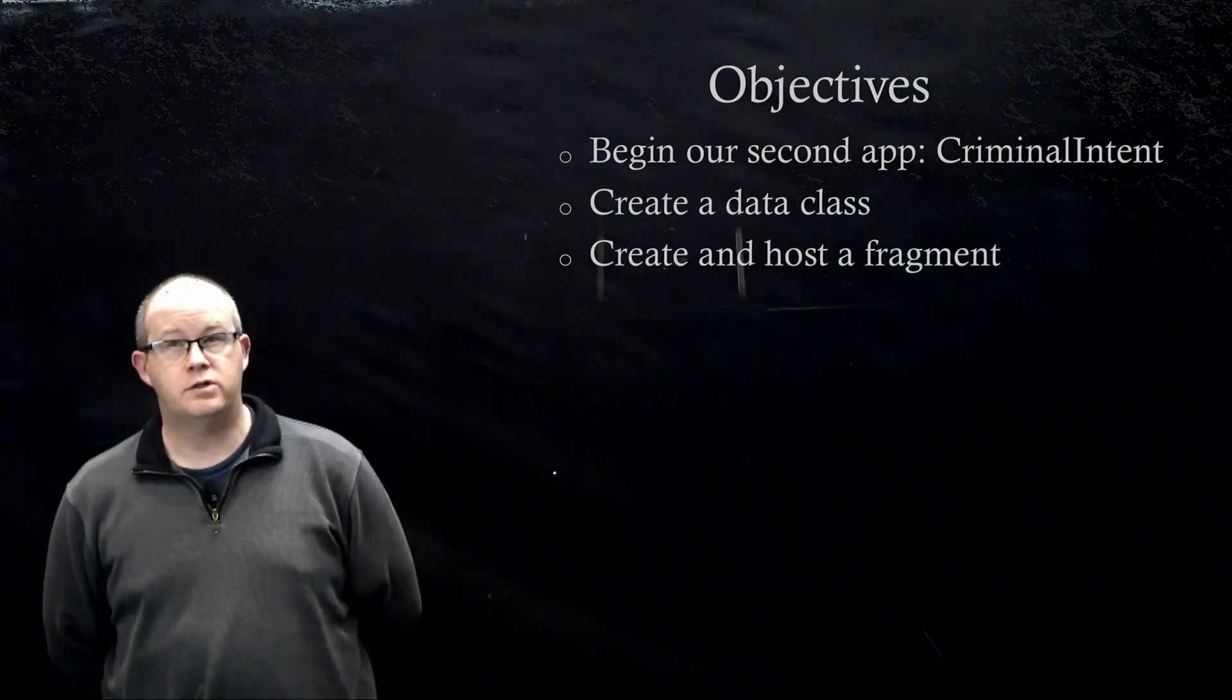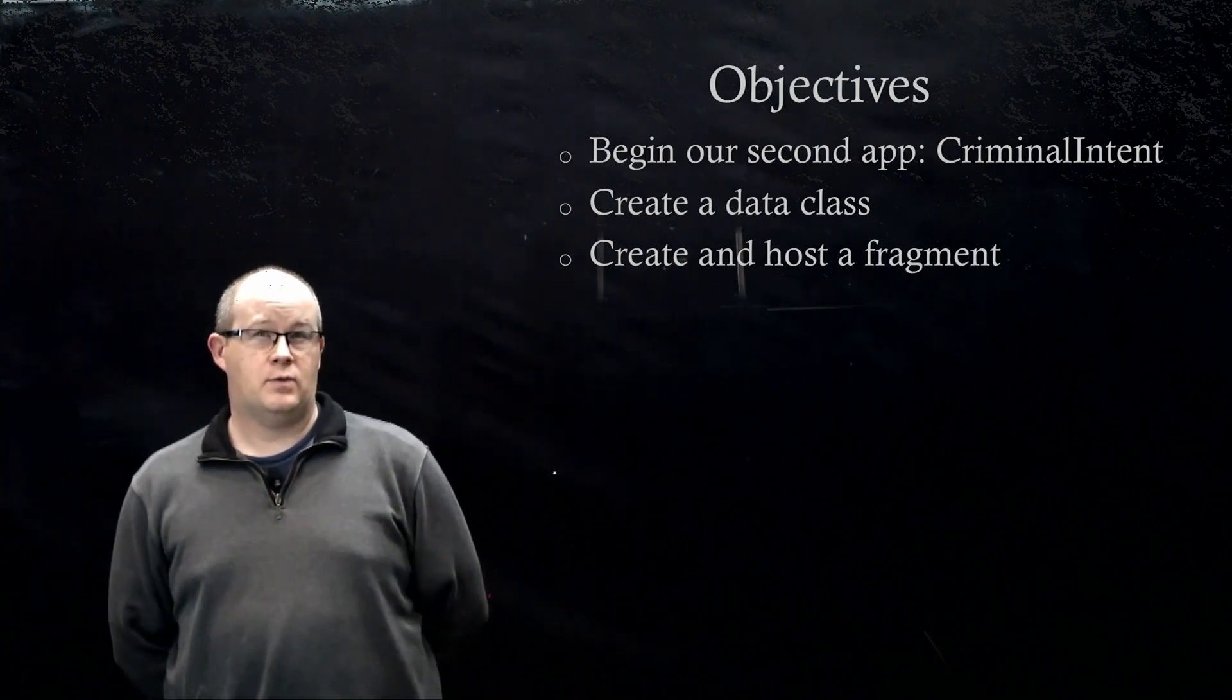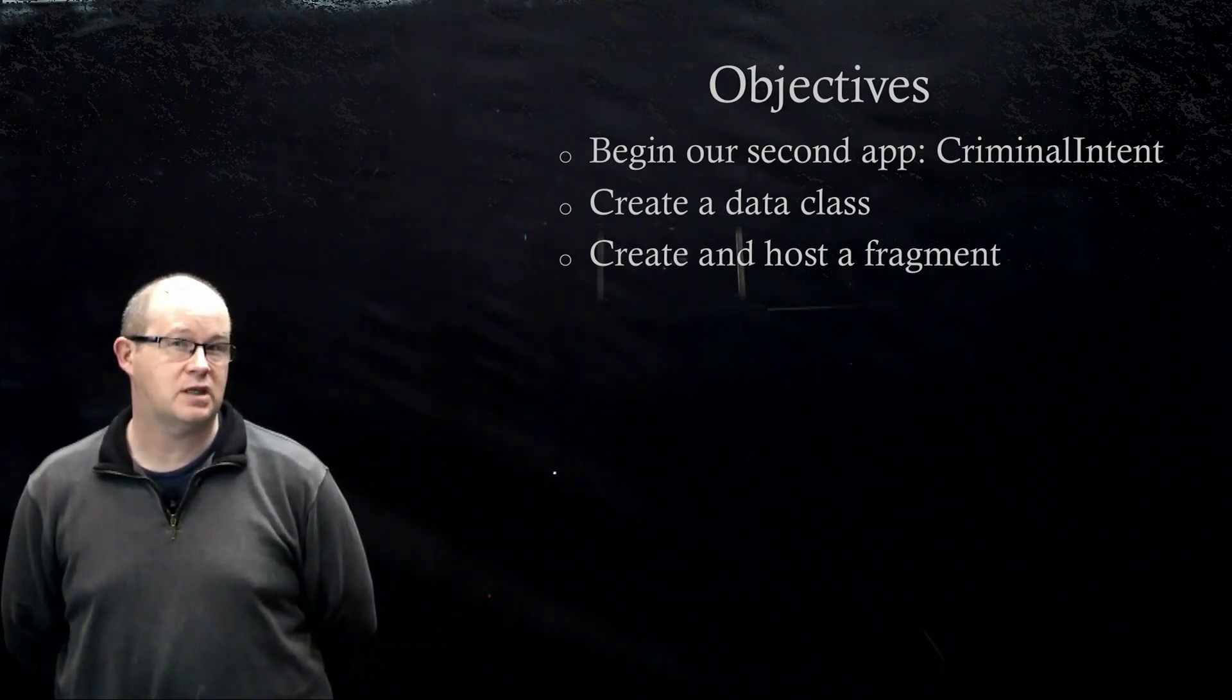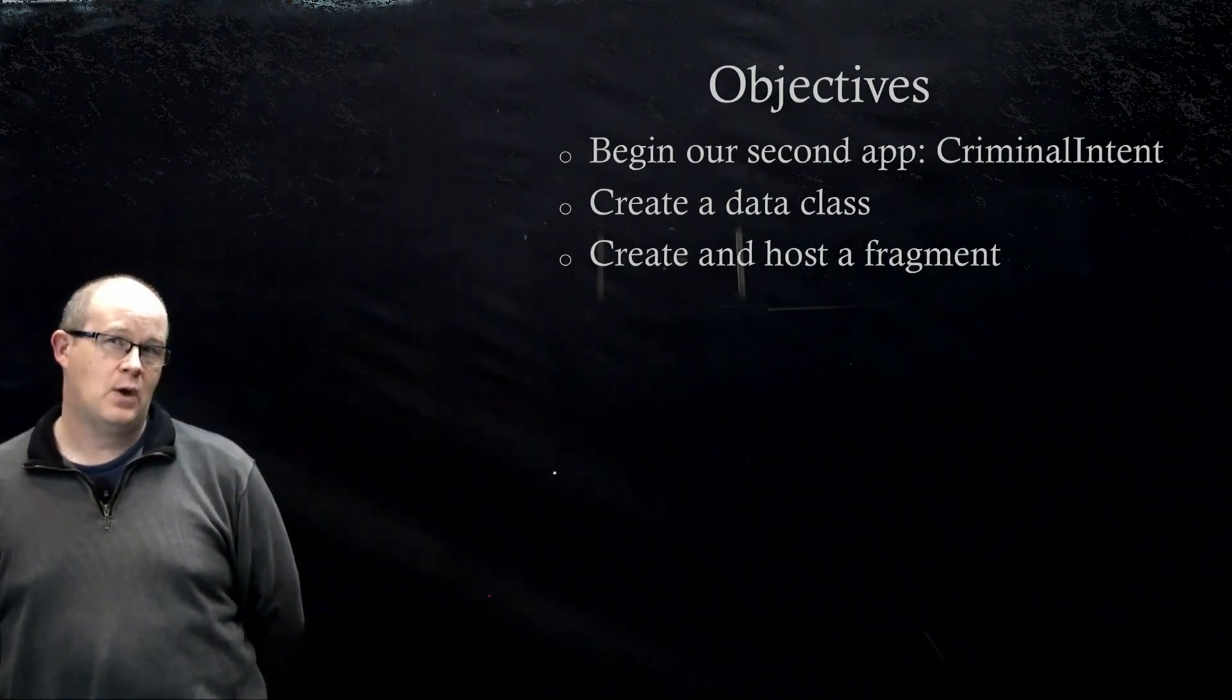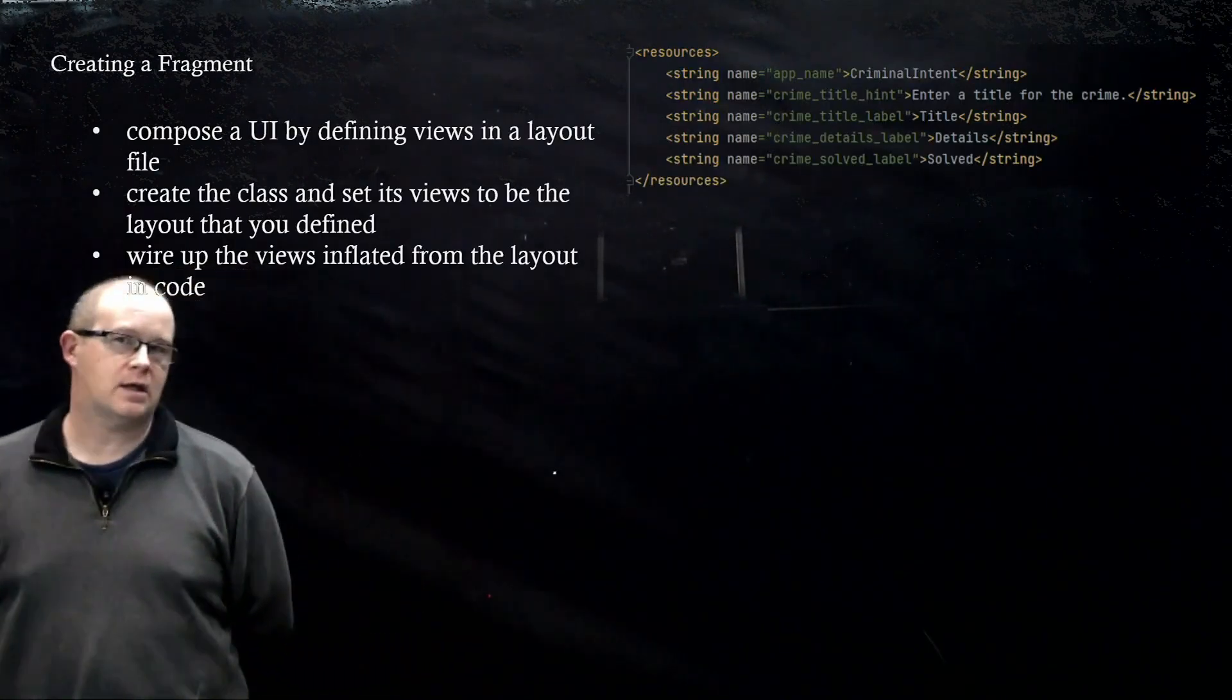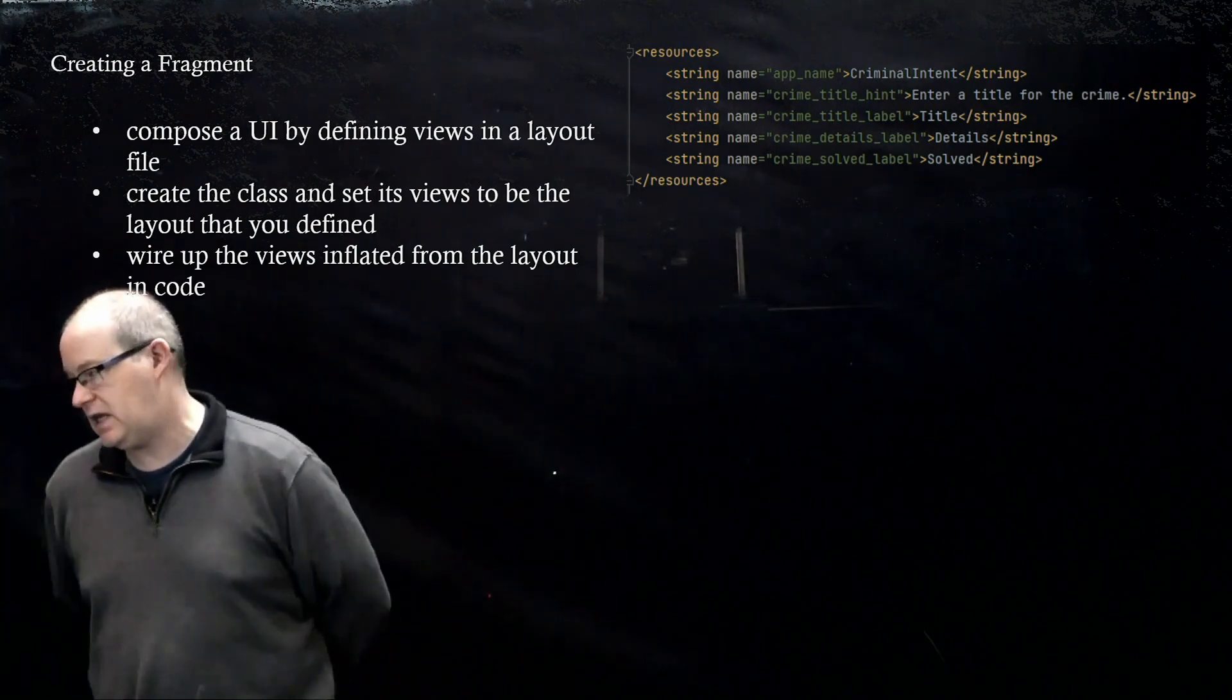Welcome back to CSE 3200, Yukon Stores, Android Development. We are in video three of chapter nine. We are going to be covering creating a fragment. What we're really going to do in this video is make the user interface.